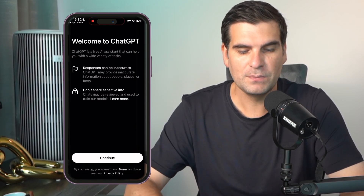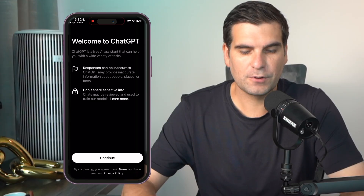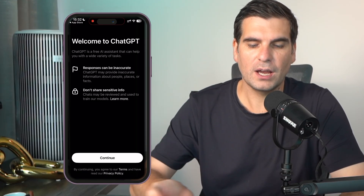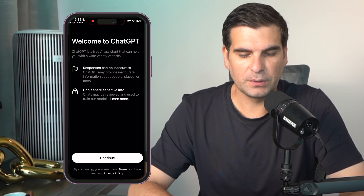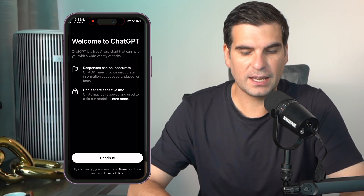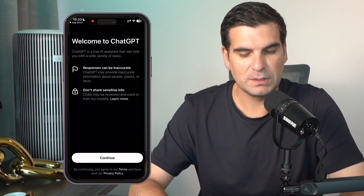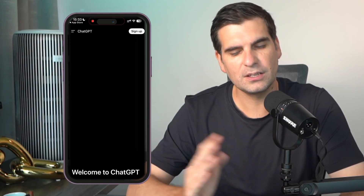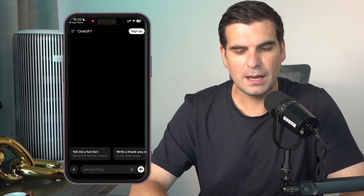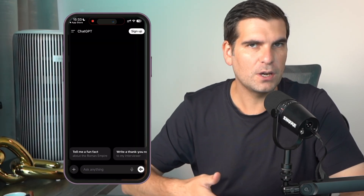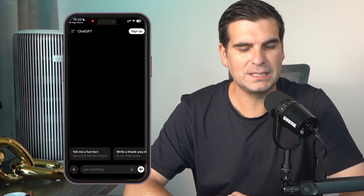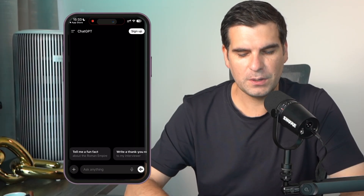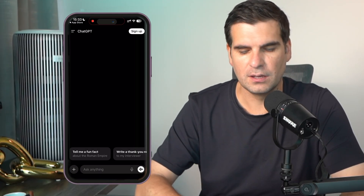It's going to say 'Welcome to ChatGPT'. This is a free AI assistant that can help you with a wide variety of different tasks. Responses can be inaccurate, of course, and you don't want to share any sensitive information. So we're going to click on Continue, and now we have the free version of ChatGPT installed on our phone and we can go ahead and ask it something.